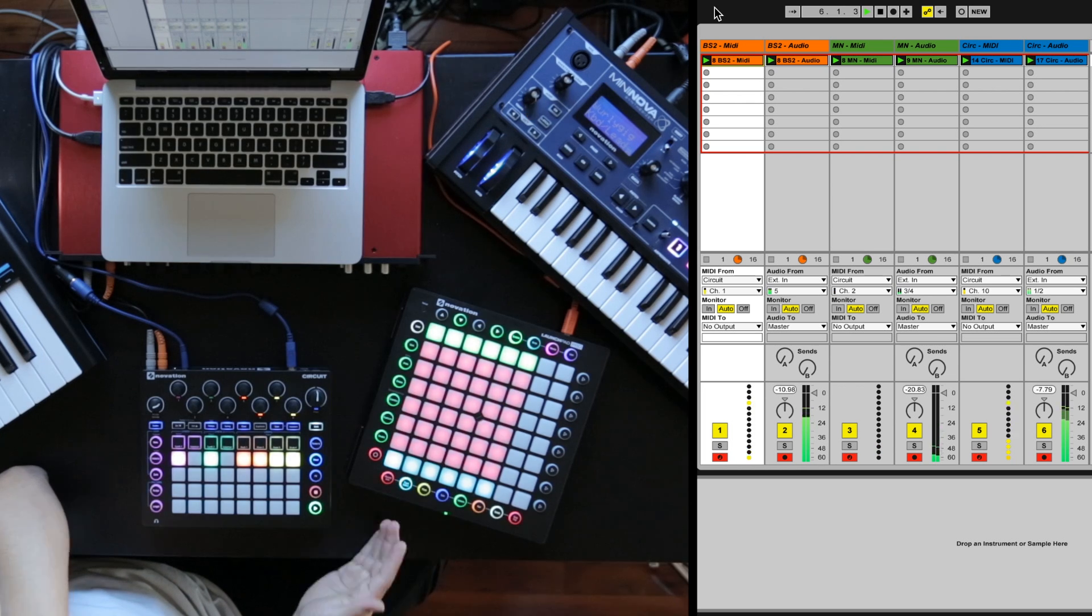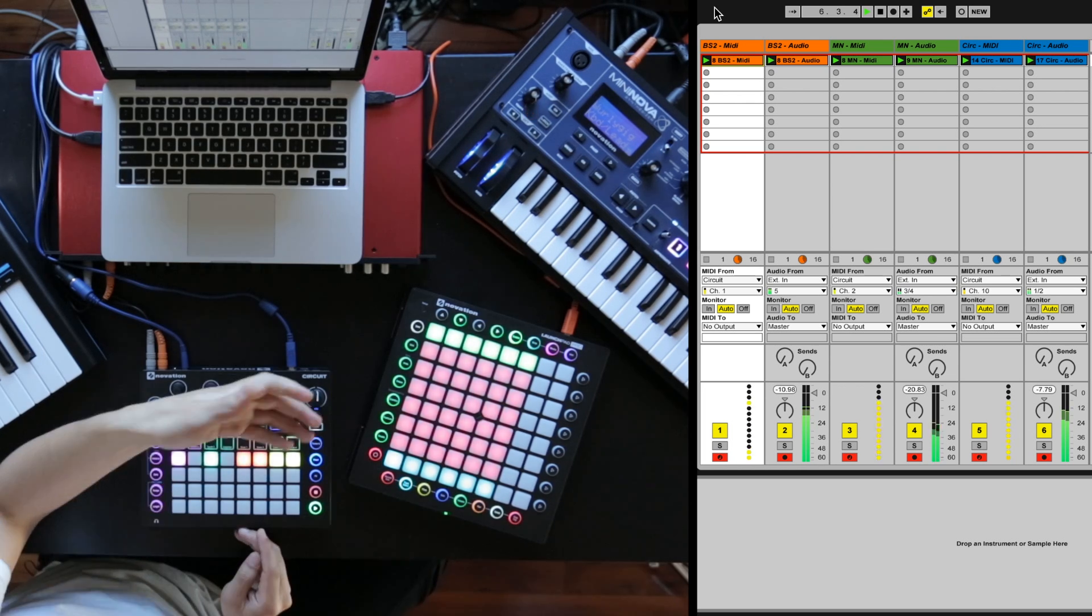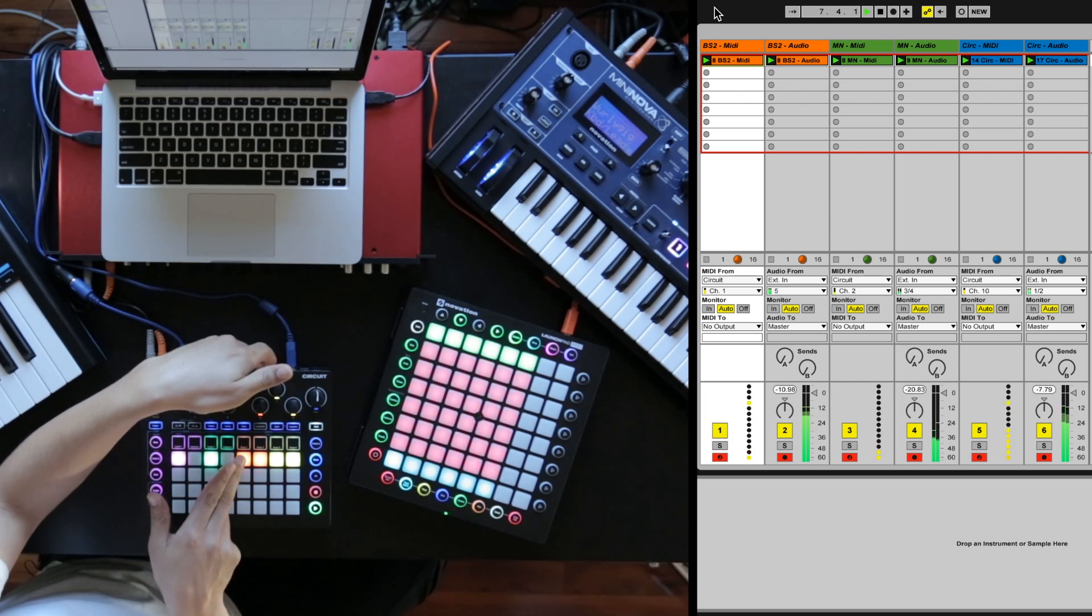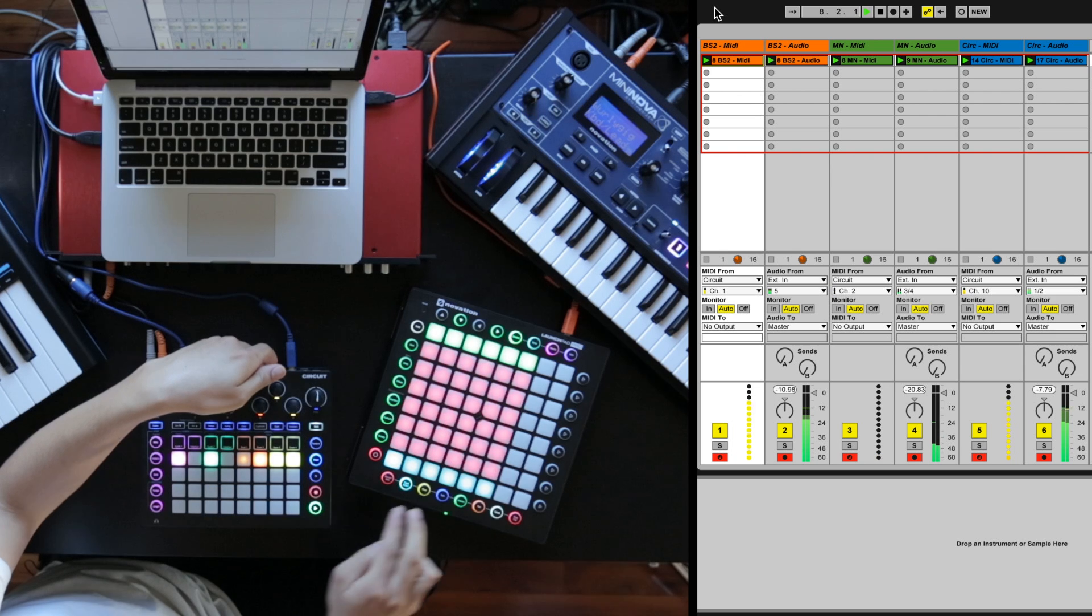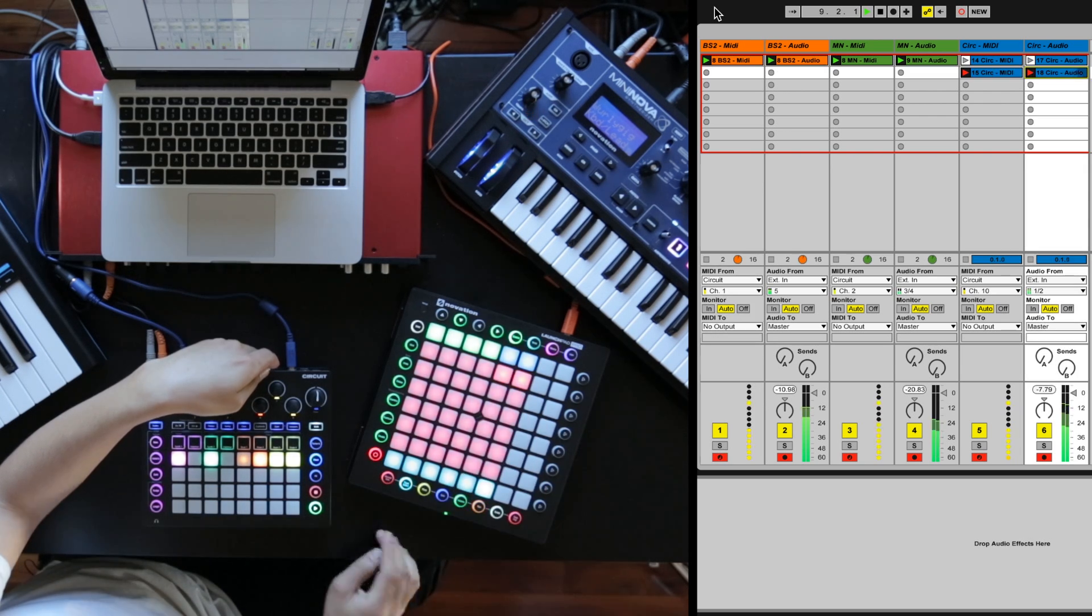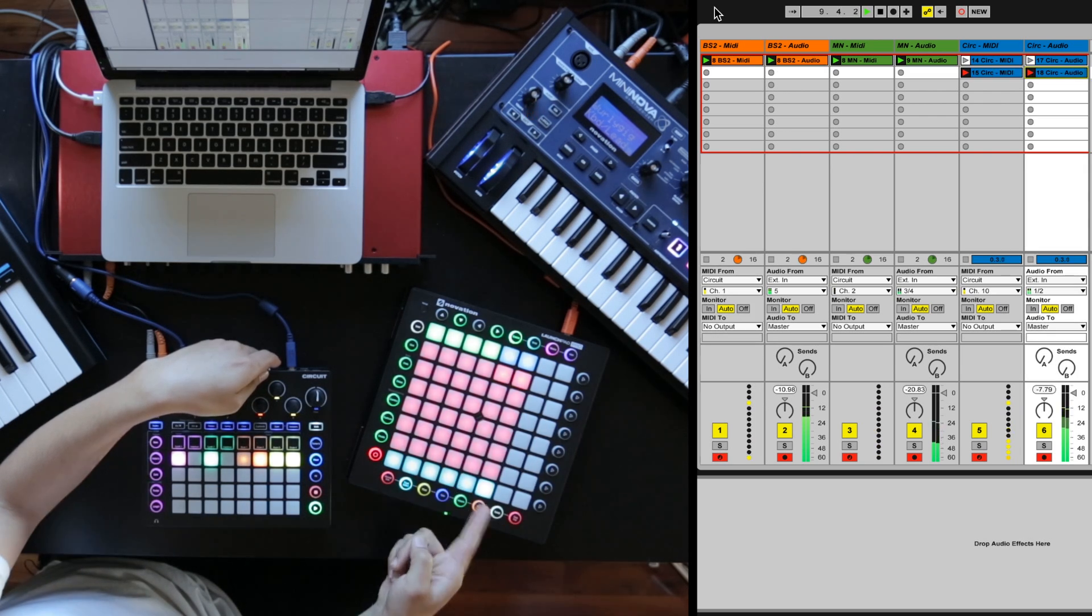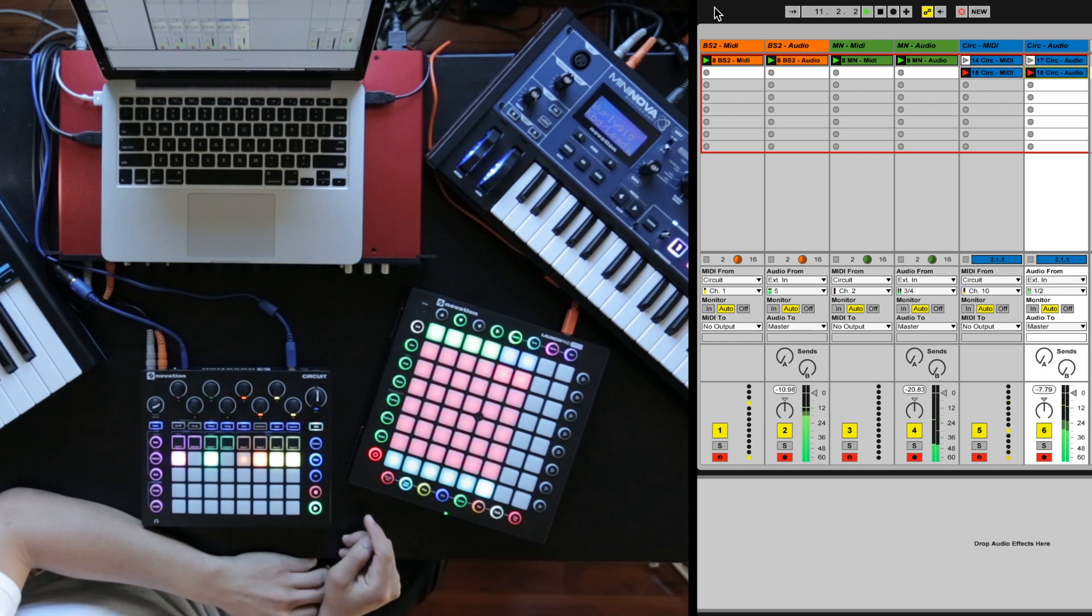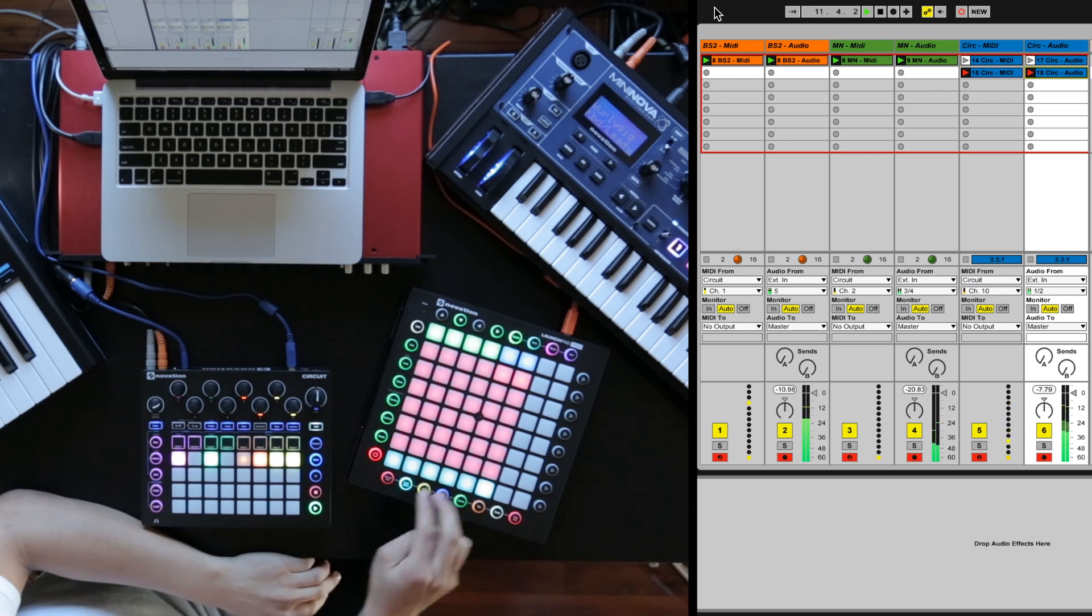Now I might want a variation on the drums, for example, no kick. I'm going to mute the kick here and record the MIDI and audio out of Circuit MIDI channel 10 and just the drums.